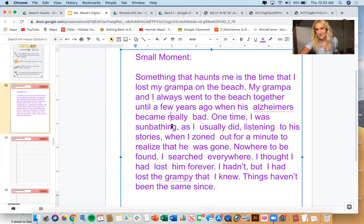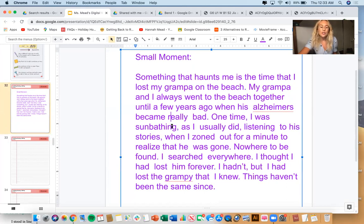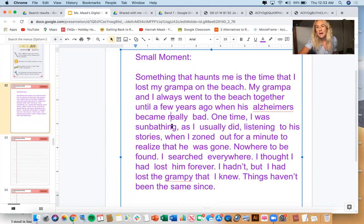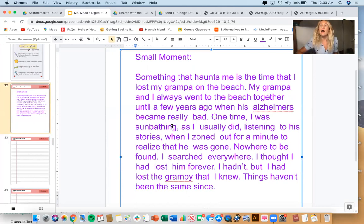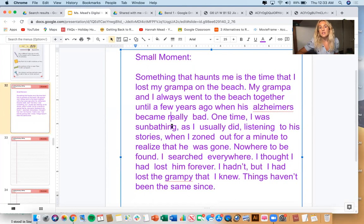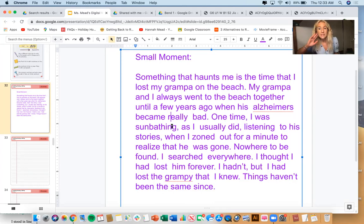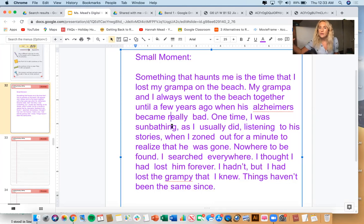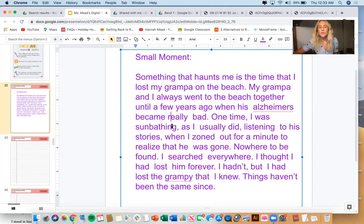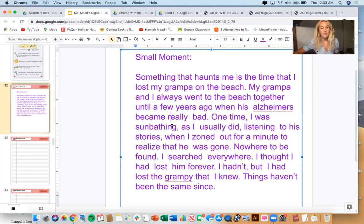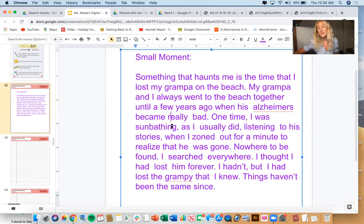Let me reread this aloud to you in case you haven't heard it yet. And then I'm going to start to do the work of the day, which is reliving the moment and telling the story bit by bit. So here's what I have so far. Something that haunts me is the time that I lost my grandpa on the beach. My grandpa and I always went to the beach together until a few years ago when his Alzheimer's became really bad. Alzheimer's is a disease in which a person loses their memory and other motor skills. One time I was sunbathing as I usually did, listening to his stories when I zoned out for a minute to realize that he was gone. Nowhere to be found. I searched everywhere. I thought I had lost him forever. I hadn't, but I had lost the grandpa that I knew. Things haven't been the same since.